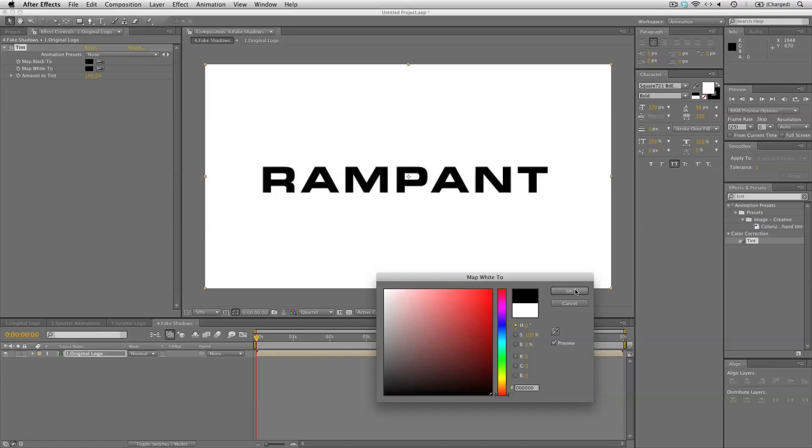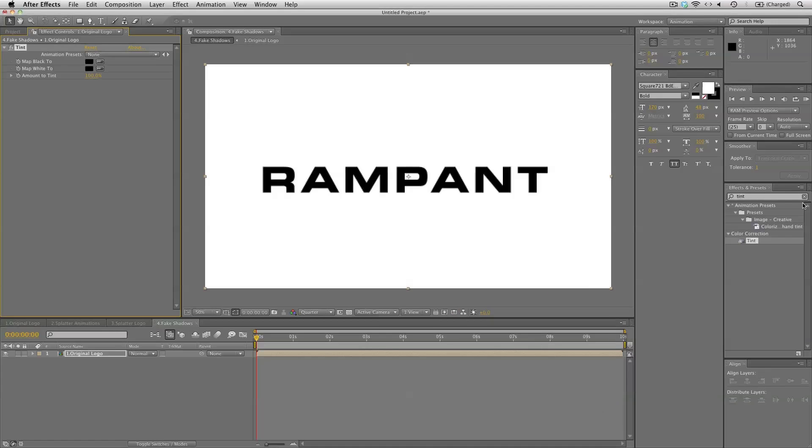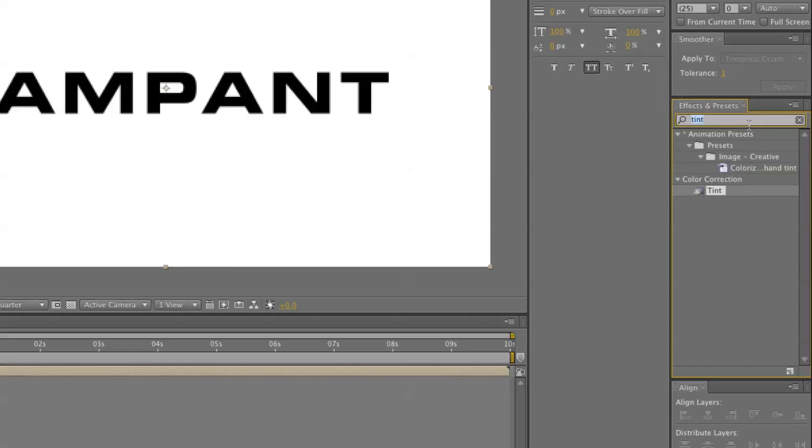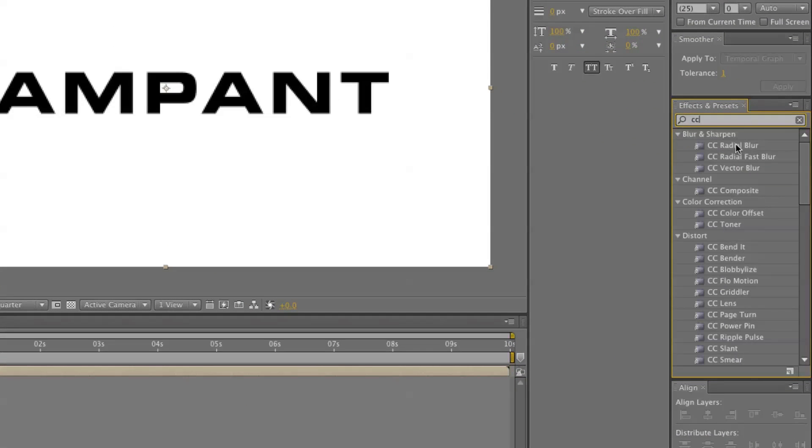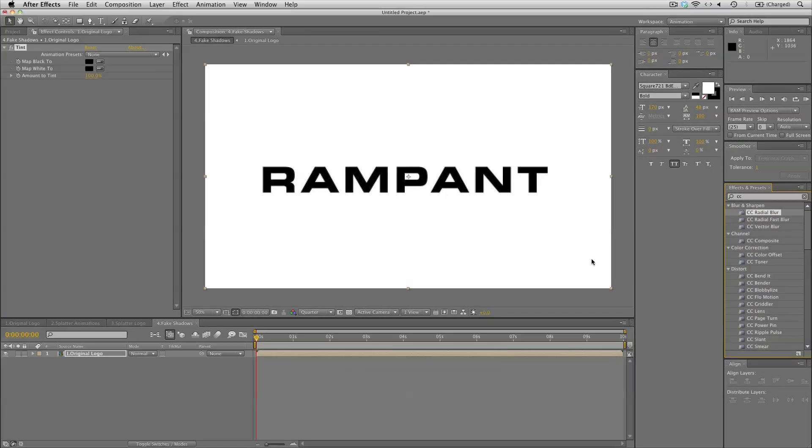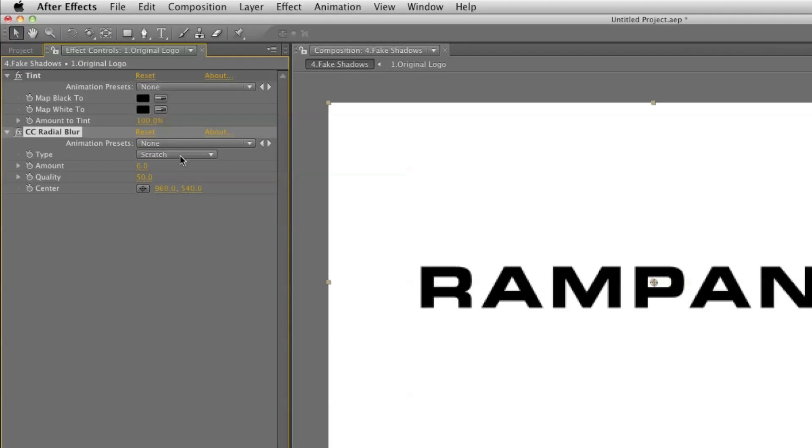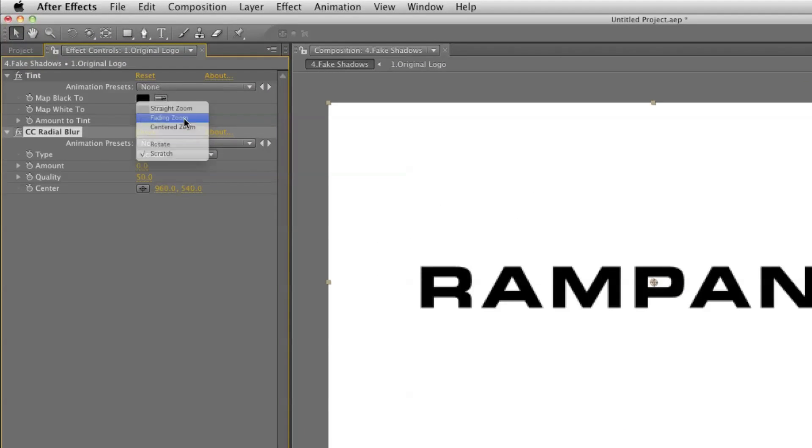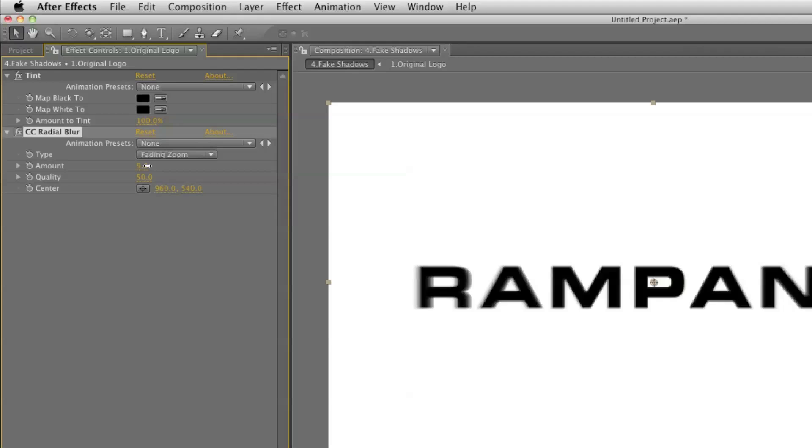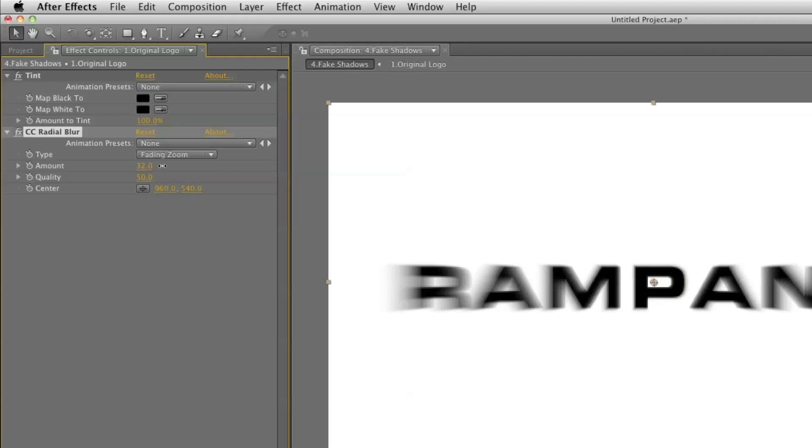And to create a nice looking shadow let's use the CC radial blur effect. And set the type to fading zoom. And when we set the amount you can see it zooms towards us. So we want it to zoom down. So it looks like the shadows are casting down a bit. So let's set the center of the zoom up to 0 on the y-axis.